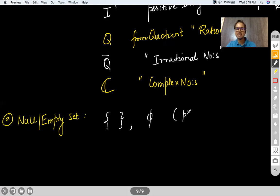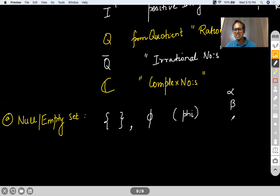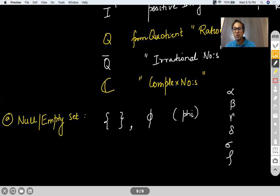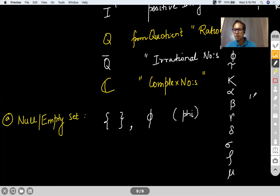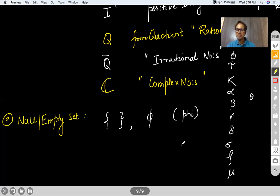Many times we use the symbol φ (phi) for empty set. Some common Greek symbols you'll encounter in maths include alpha, theta, gamma, delta, sigma, rho, mu, kappa, tau, phi. Especially theta, alpha, and beta will appear in trigonometry chapters. Tau will appear in physics for torque.